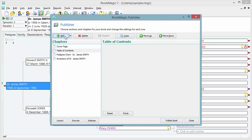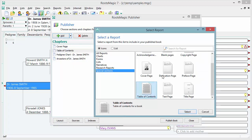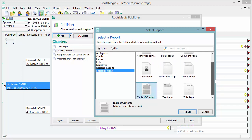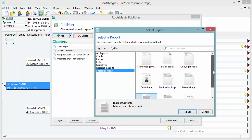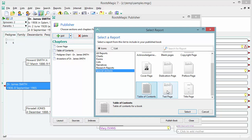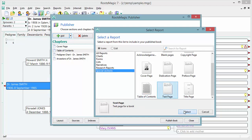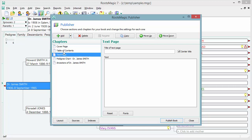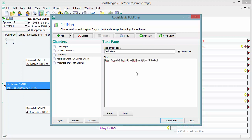Under special sections there are also copyright pages, dedication pages, and text pages. If you want to create a custom page — right after the table of contents, for example — you can come in here and put a title. This page might be a dedication or a copyright page. You can tell it whether to center the title or align it left, and then just enter your text. So there's my dedication.